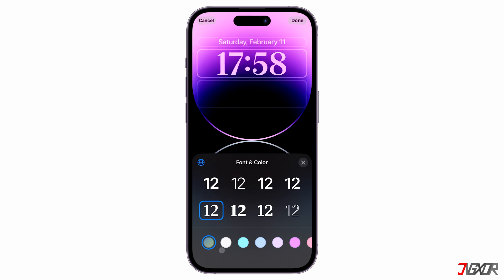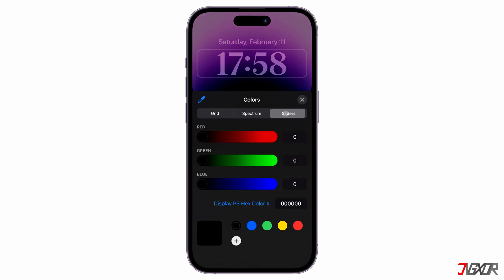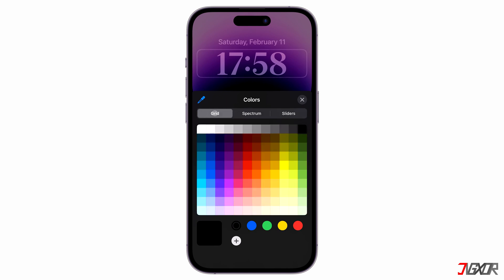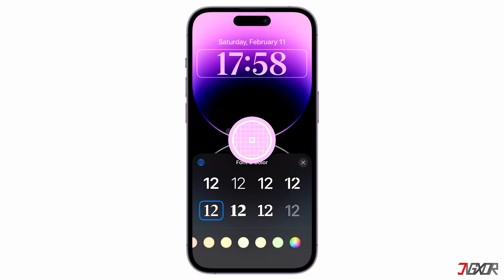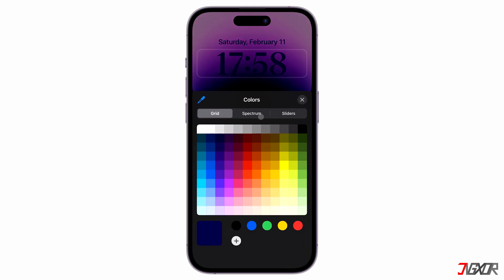If you prefer it, you can also modify the font color by selecting a different shade from the hue palette. You can even pick a color directly from your wallpaper to better complement it. To do this, hit the color dropper icon and drag the selector until you find a shade that you like.